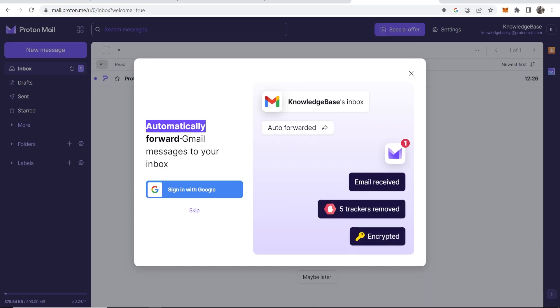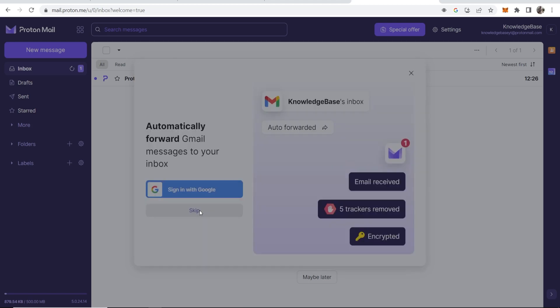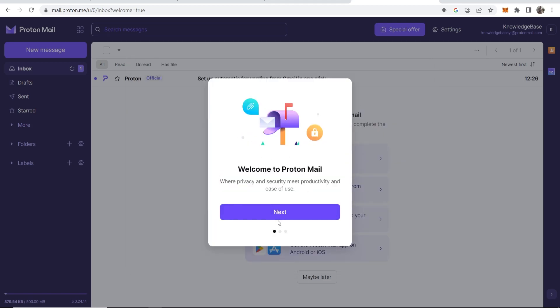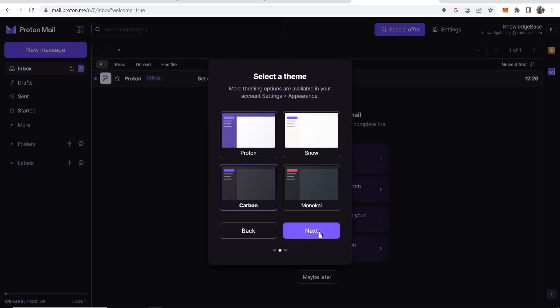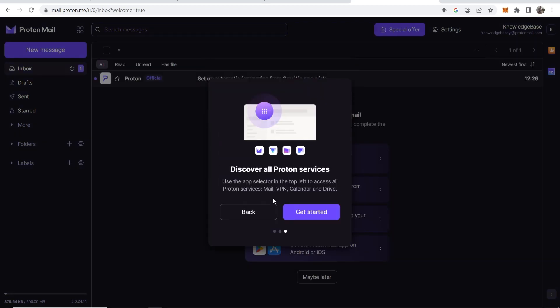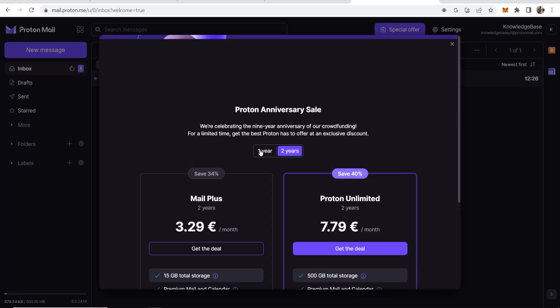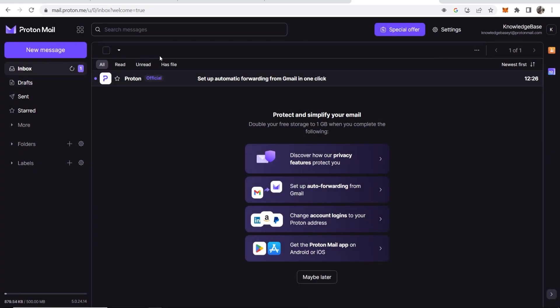You can automatically forward Gmail messages to your inbox if you want to go ahead and connect your Google email. For me though, I'm going to skip this. We're going to choose dark mode carbon, click next, and get started. Now we can create new messages and send encrypted messages.